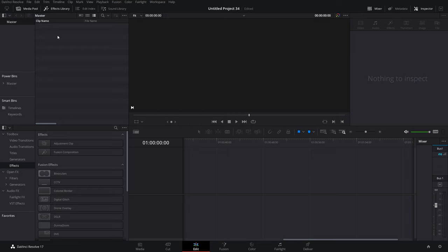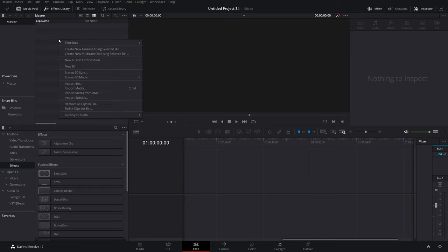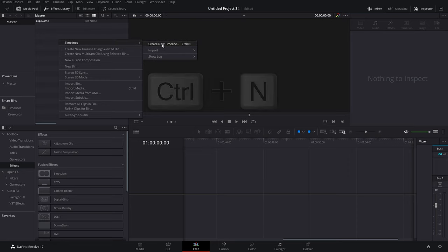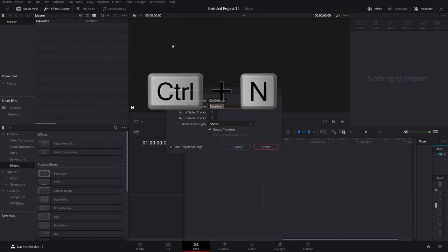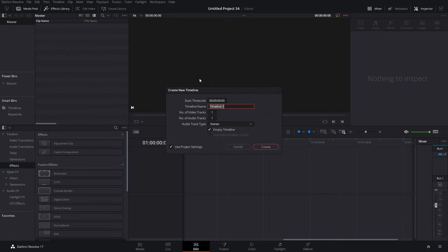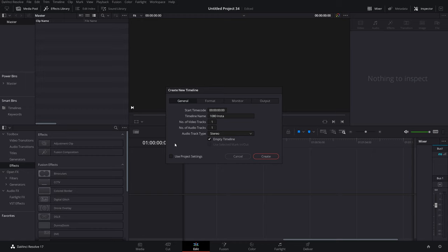Within the media pool, I'm just going to right click, go to timelines and create a new timeline, or I could use the keyboard shortcut of Control and N. Give it a name. So depending on what you're trying to create. So I'm just going to do a 1080 Insta once again, and then untick this use project settings, and then you can customize everything within here to your needs.